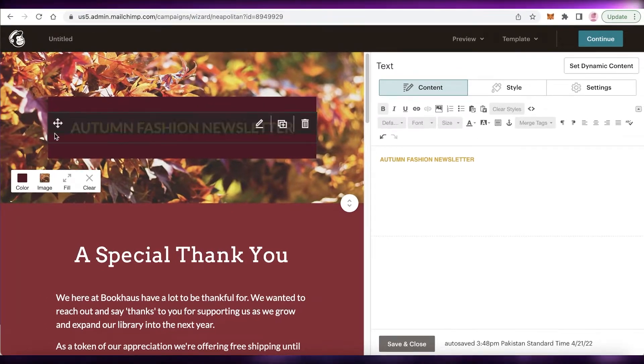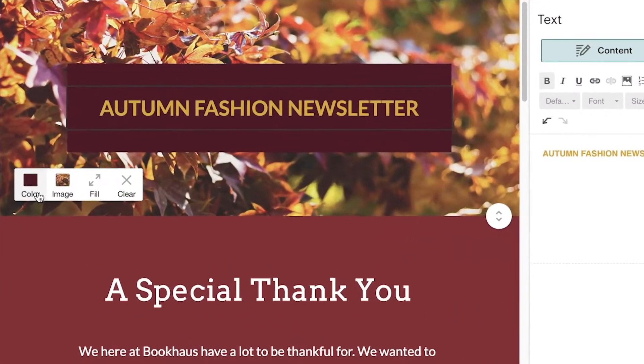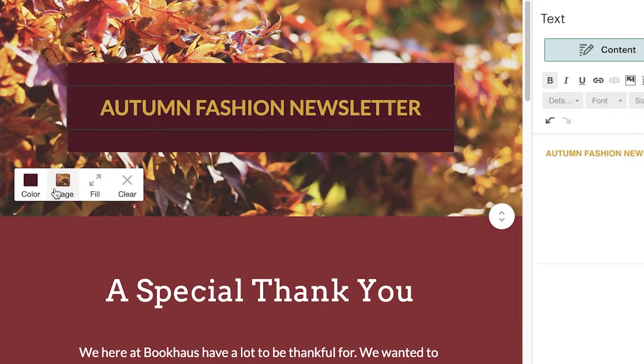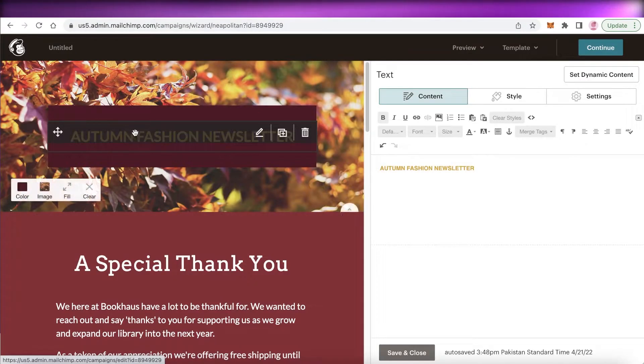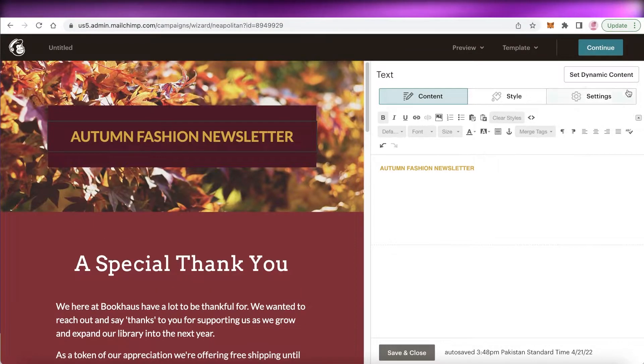If you want to change the background, instead of the default autumn leaves image, you can click on the image and upload your own file. I don't have one to upload right now, so I'll leave it as is.